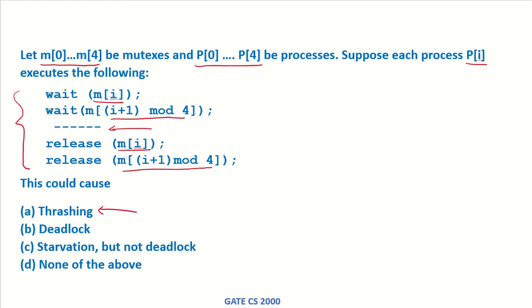Thrashing is related to page activity, and we are not given any page information, so this is not the case. Starvation is related to CPU scheduling, so we cannot say much about this without more information. But let's see whether it has a chance of entering into deadlock or not.